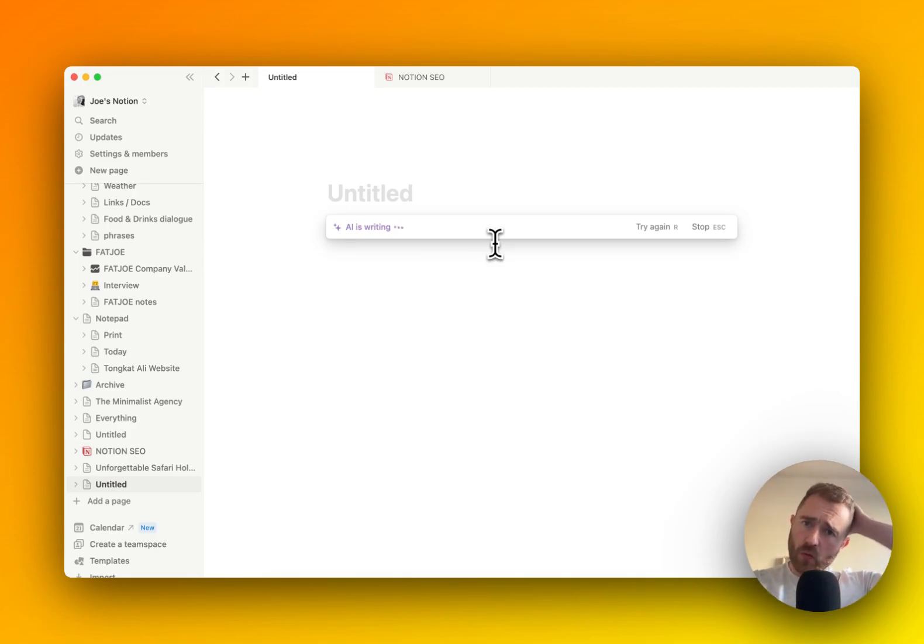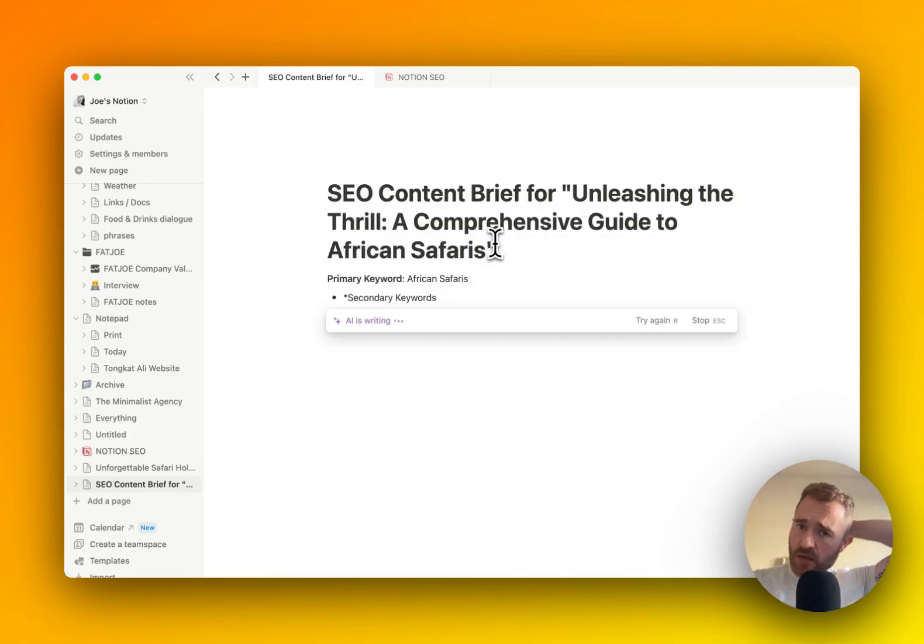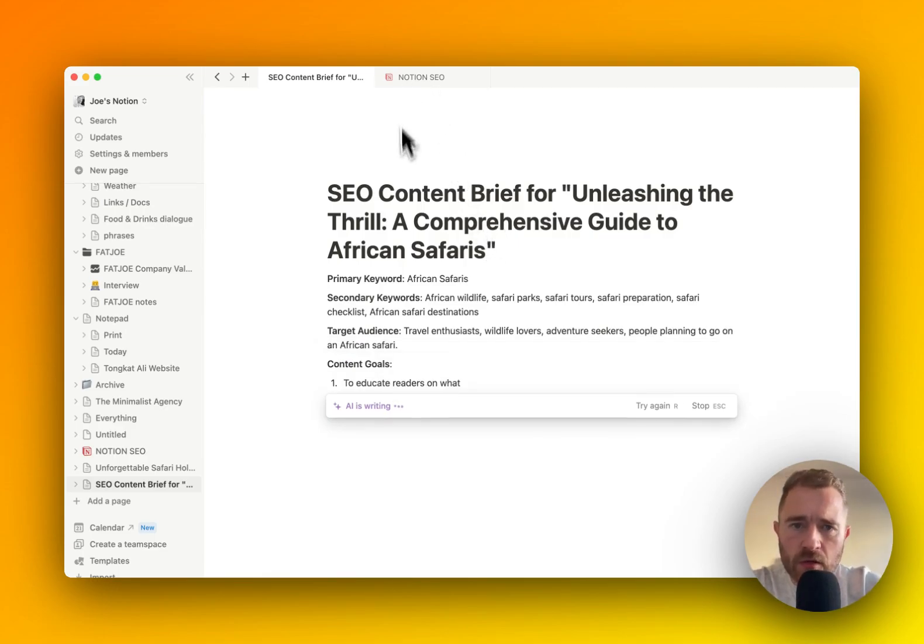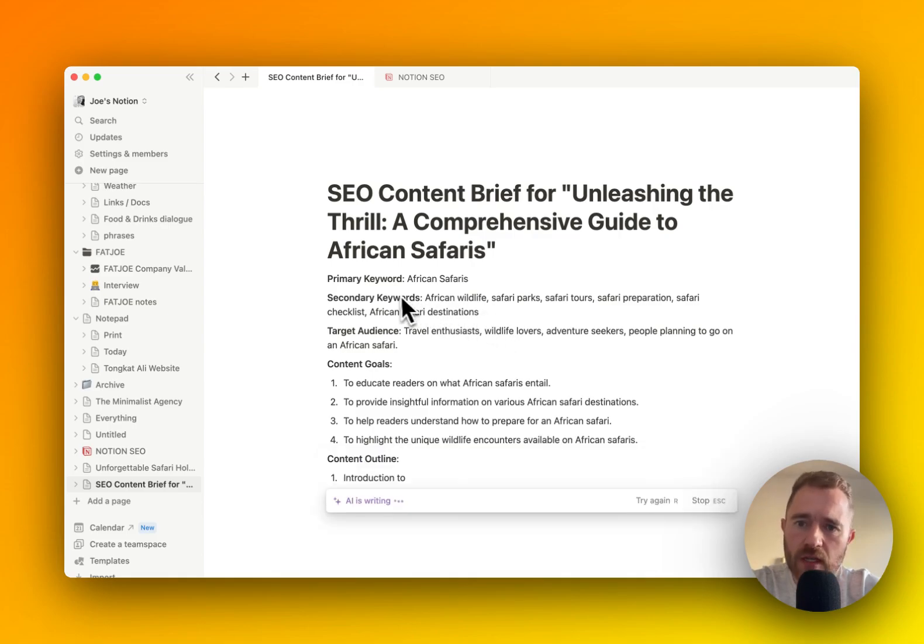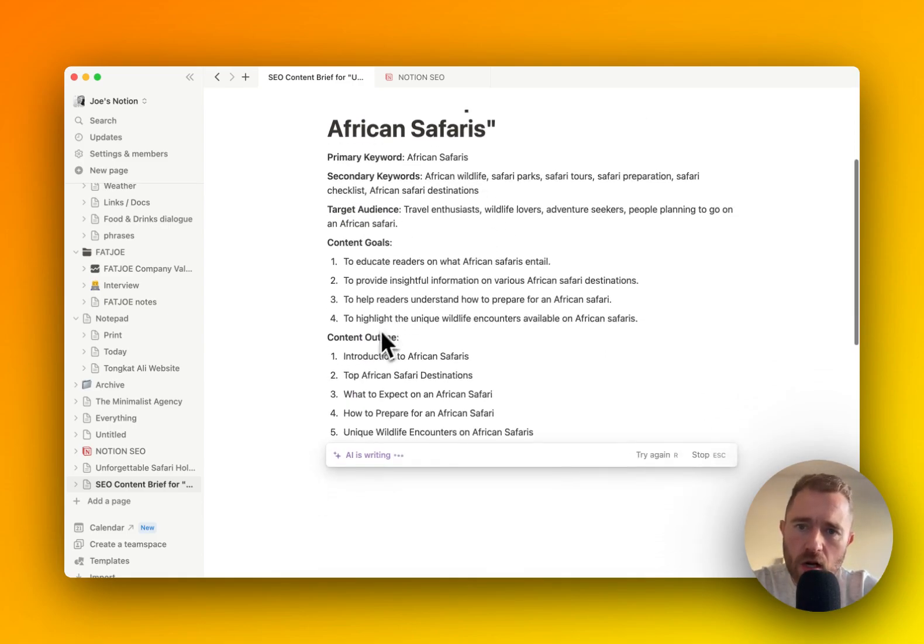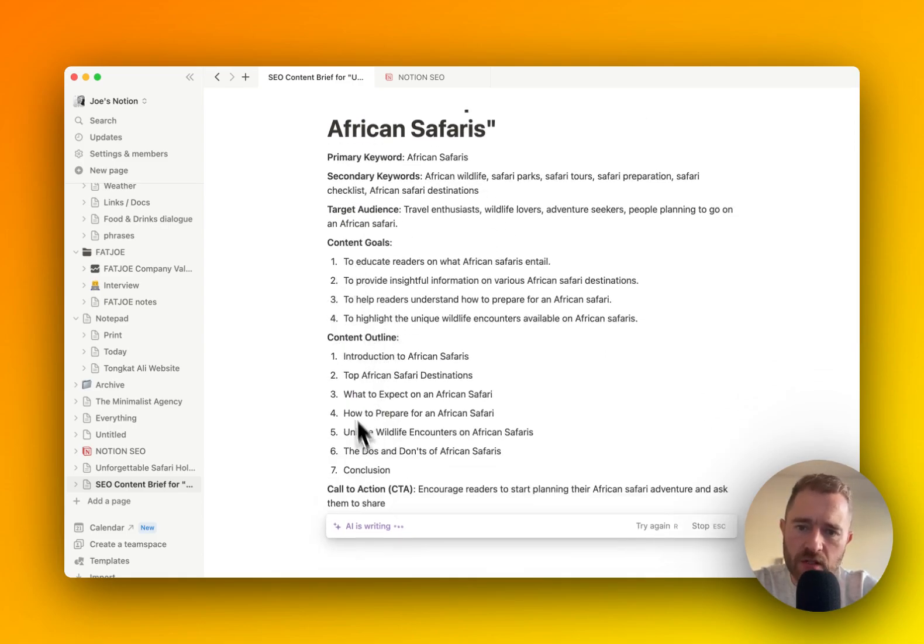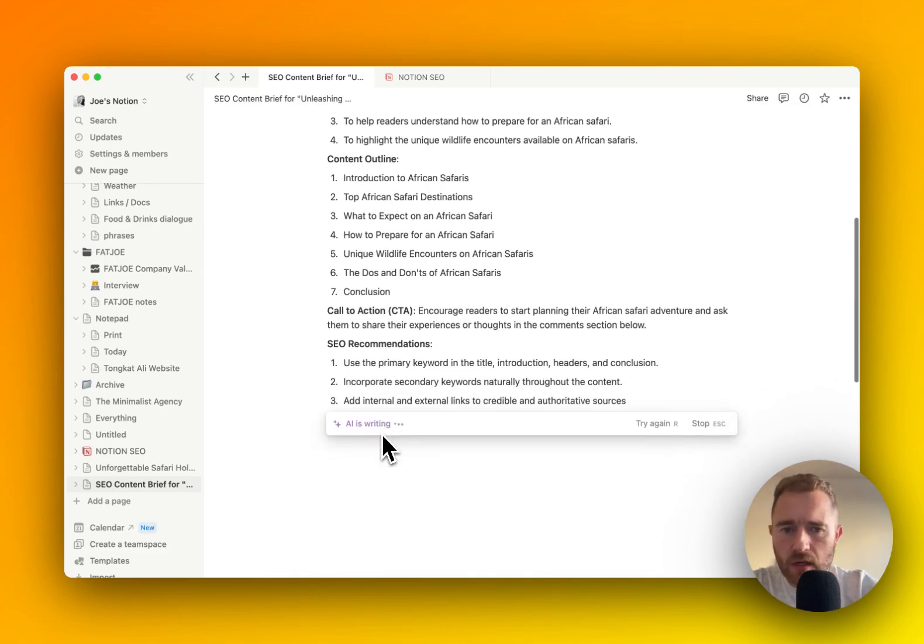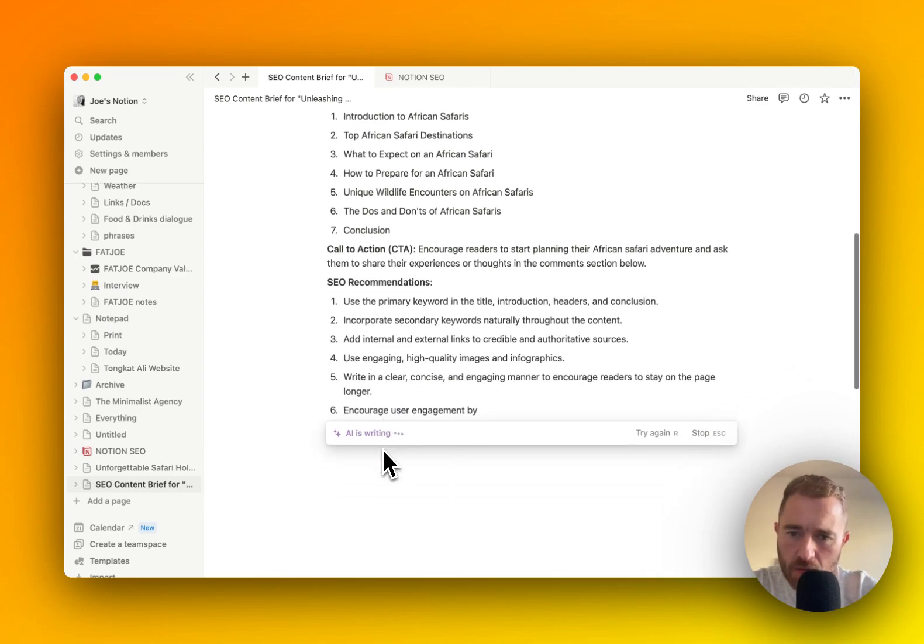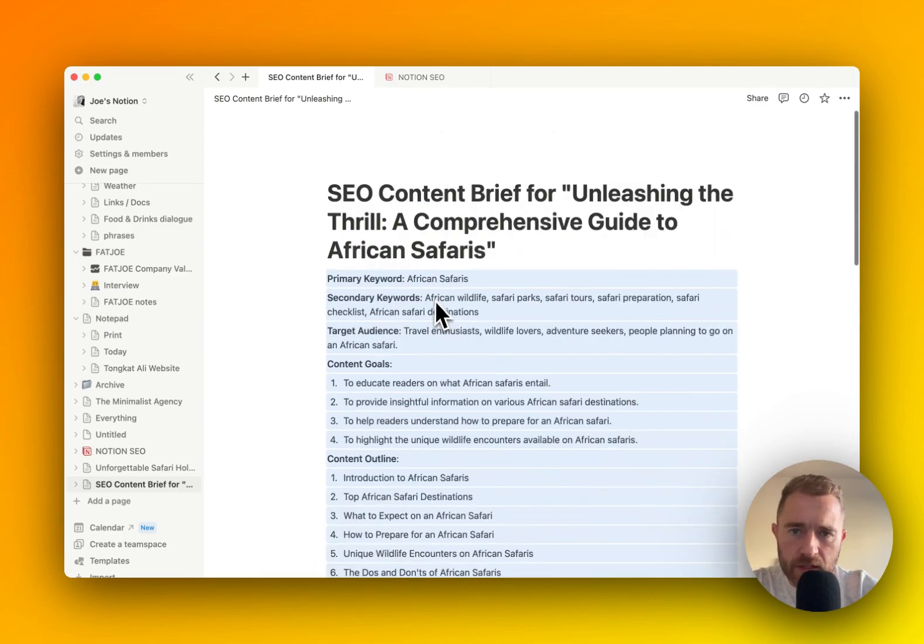So what we should get is a full content brief. It's got the title, it's done a primary keyword, secondary keywords, target audience. It's given us some content goals, and then it's given us an outline, and then a CTA even. SEO recommendations. Great. And that's perfect.